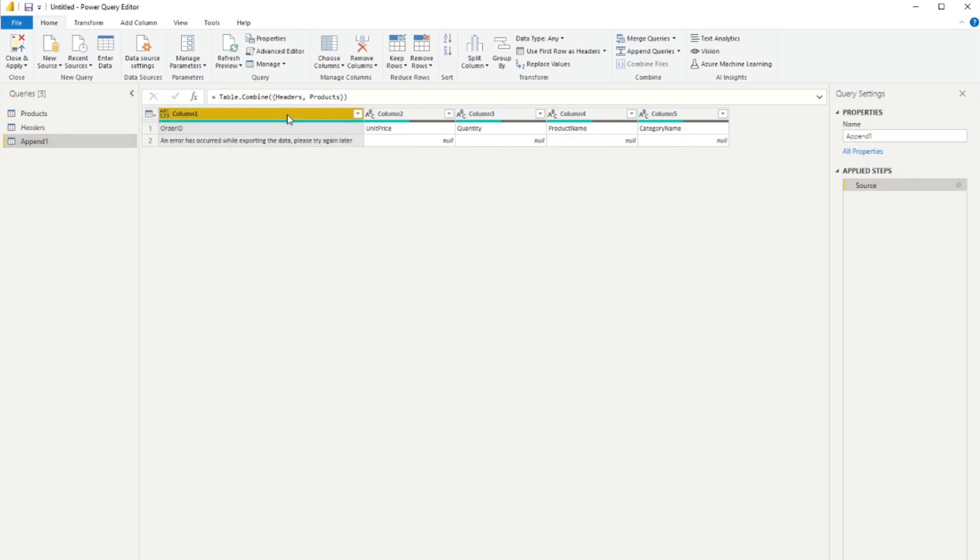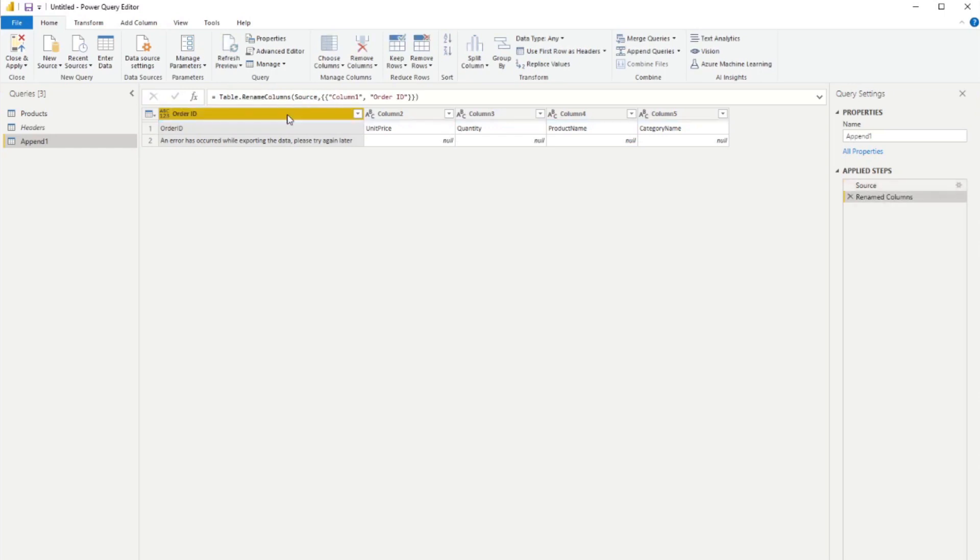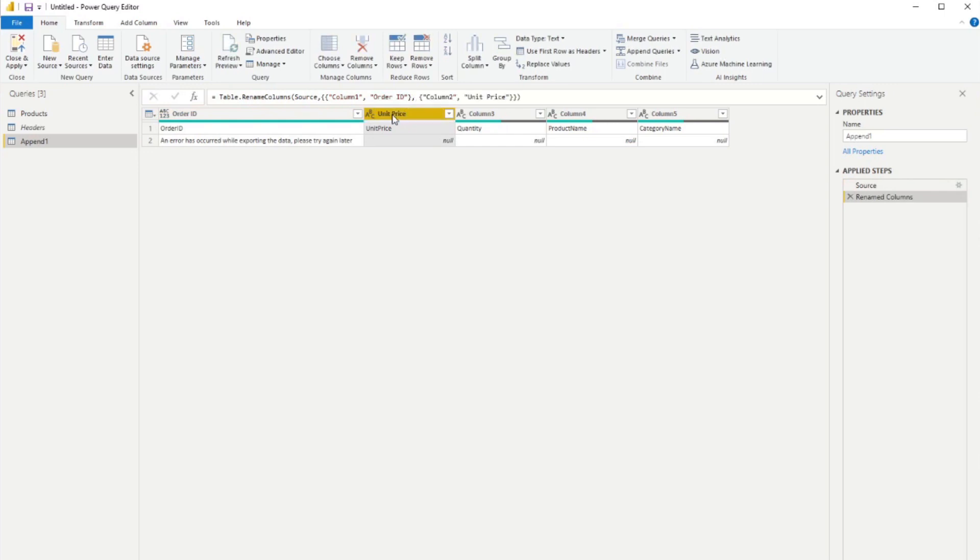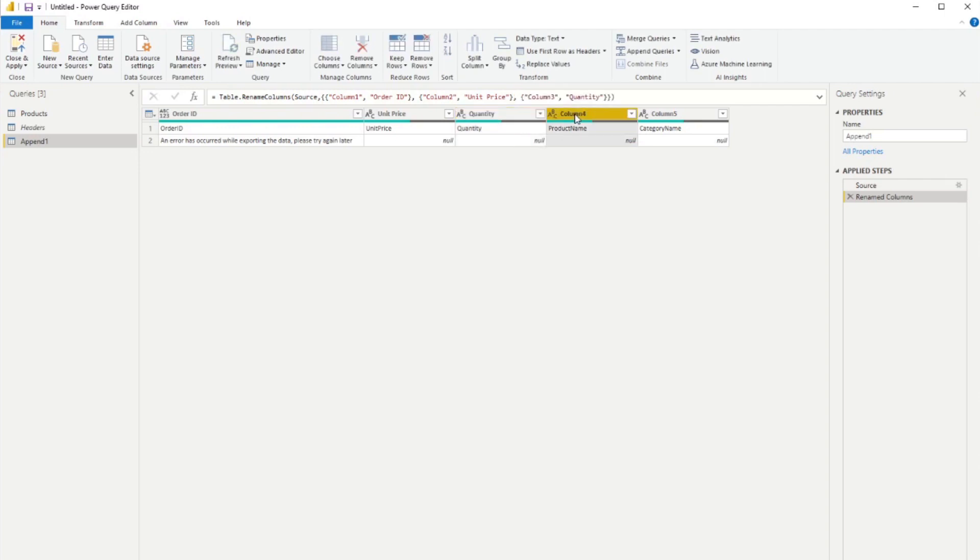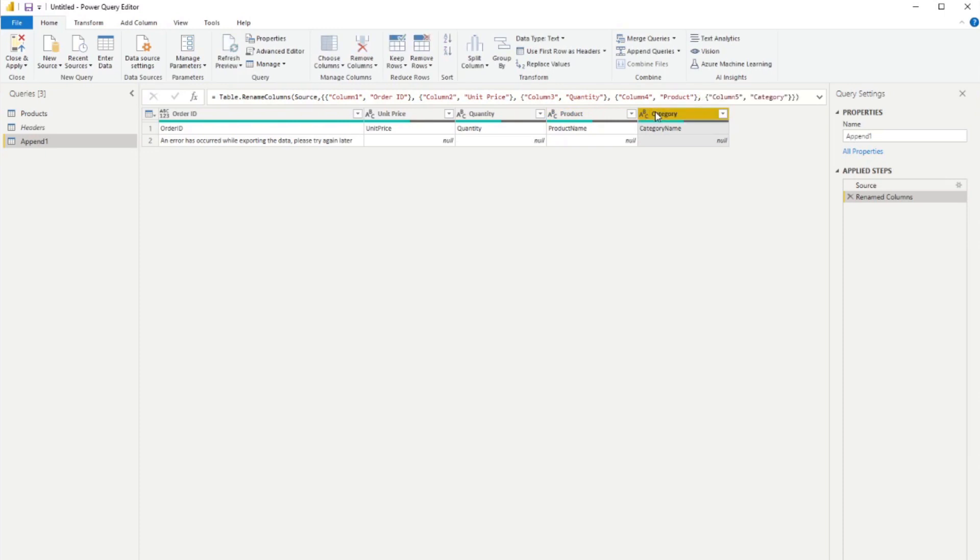So maybe you want to order ID like this. Name this one unit price. Quantity like this. Product and category.